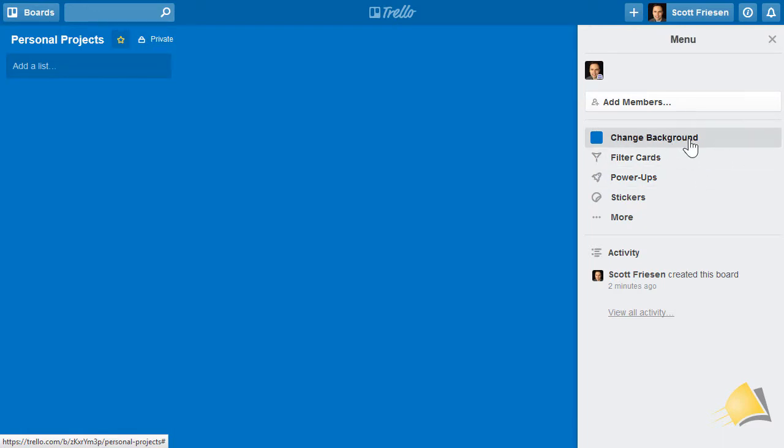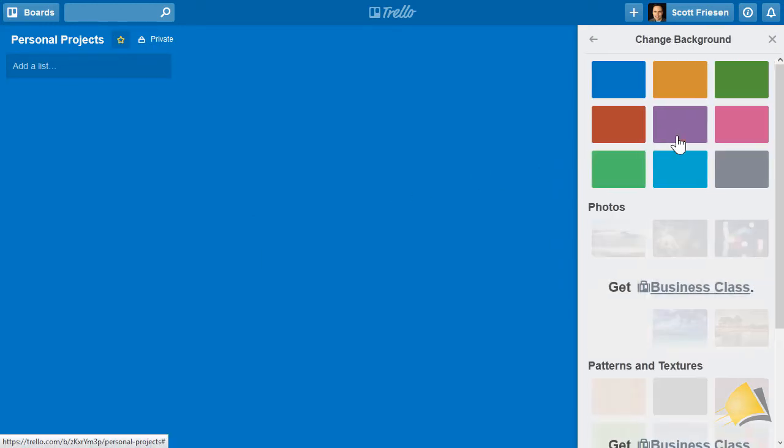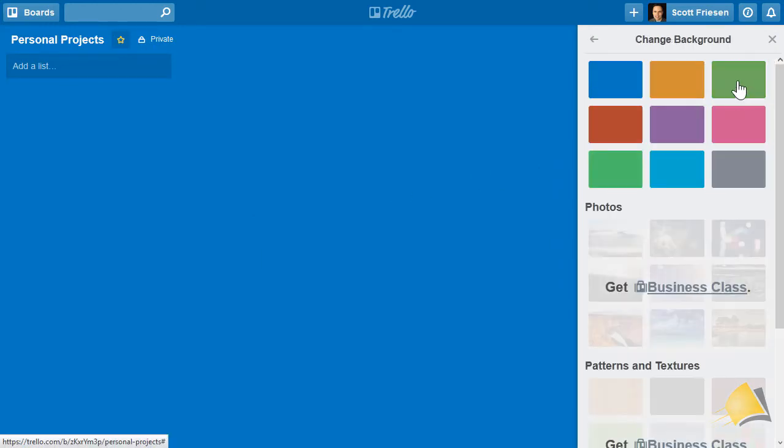The first one is the ability to change your background. By default, a new board will be displayed in the Trello blue color, but you can change to a variety of different colors.